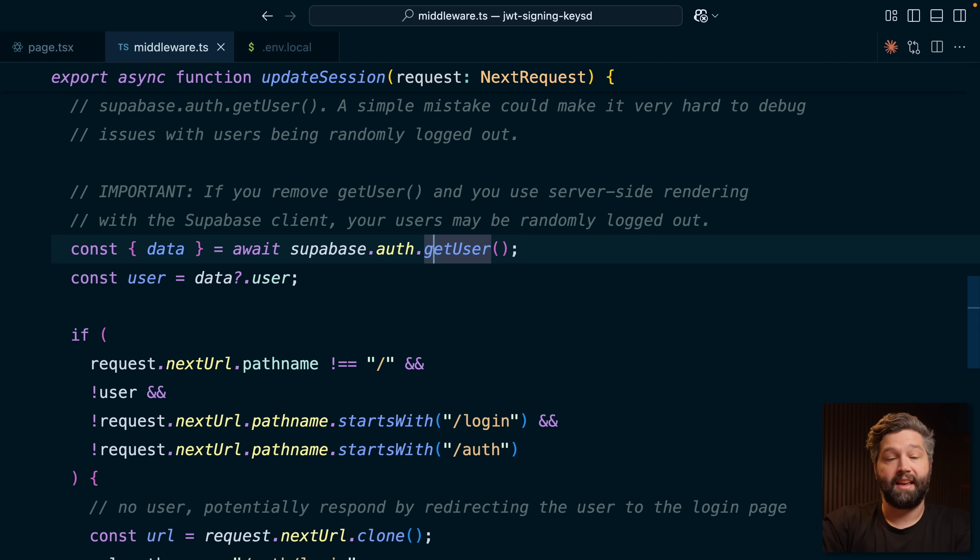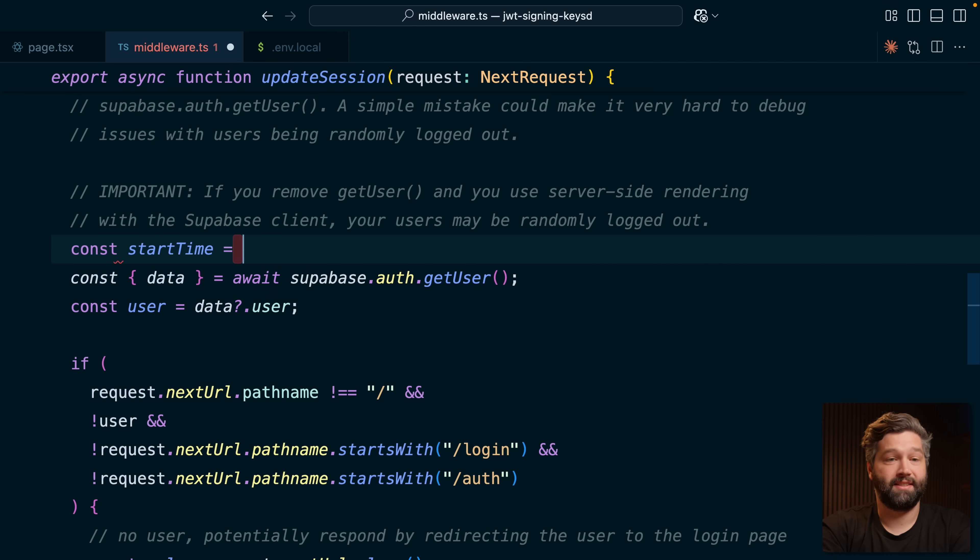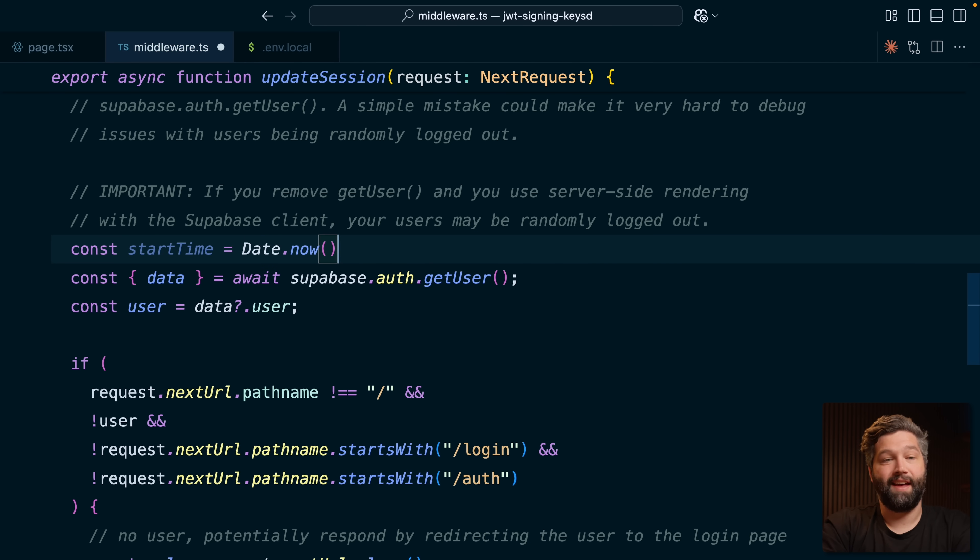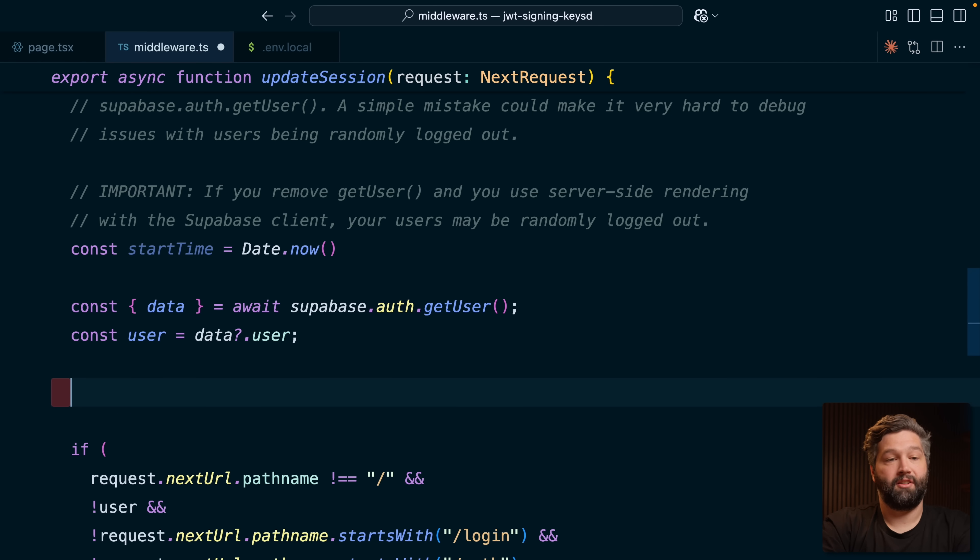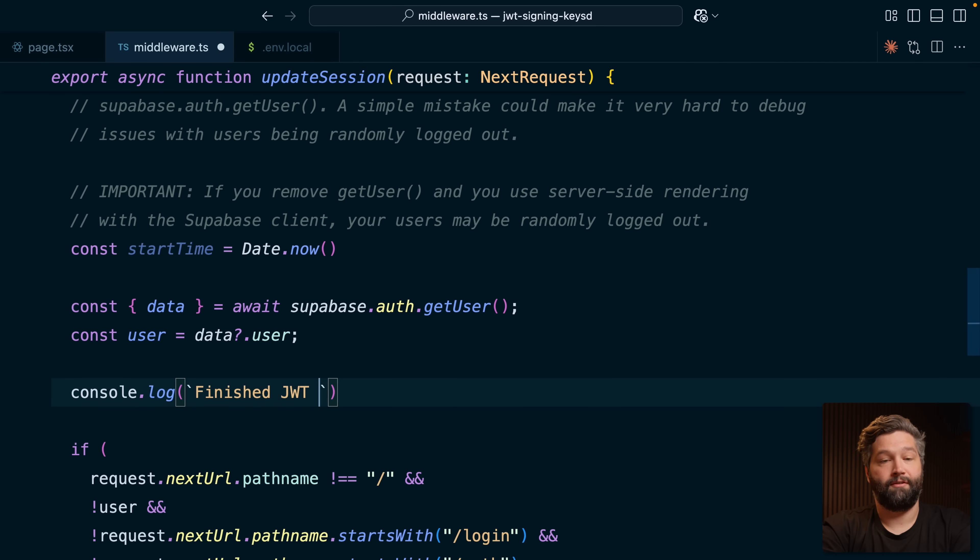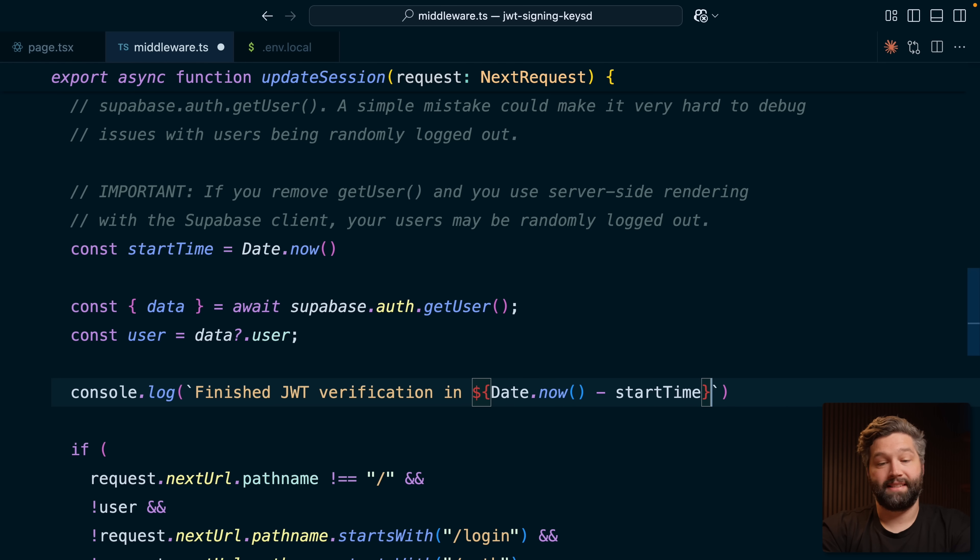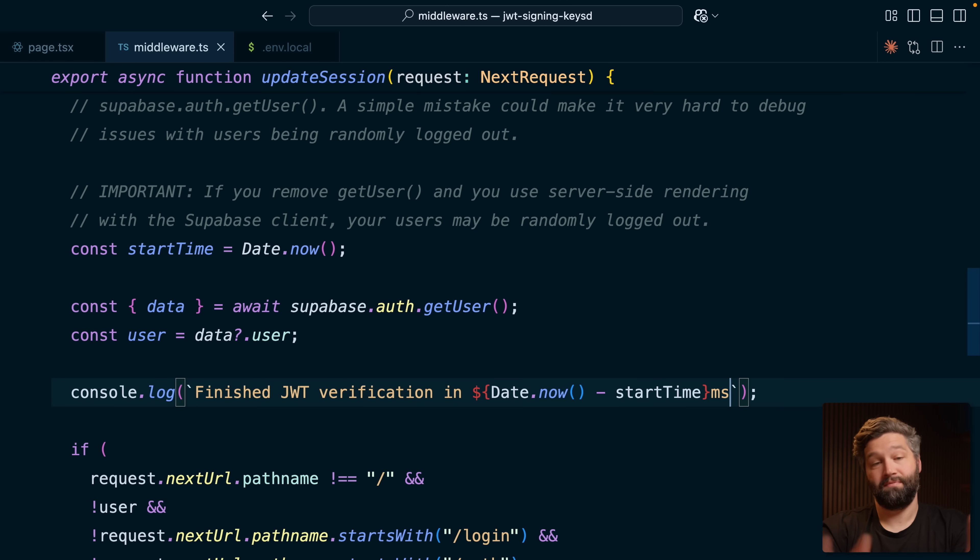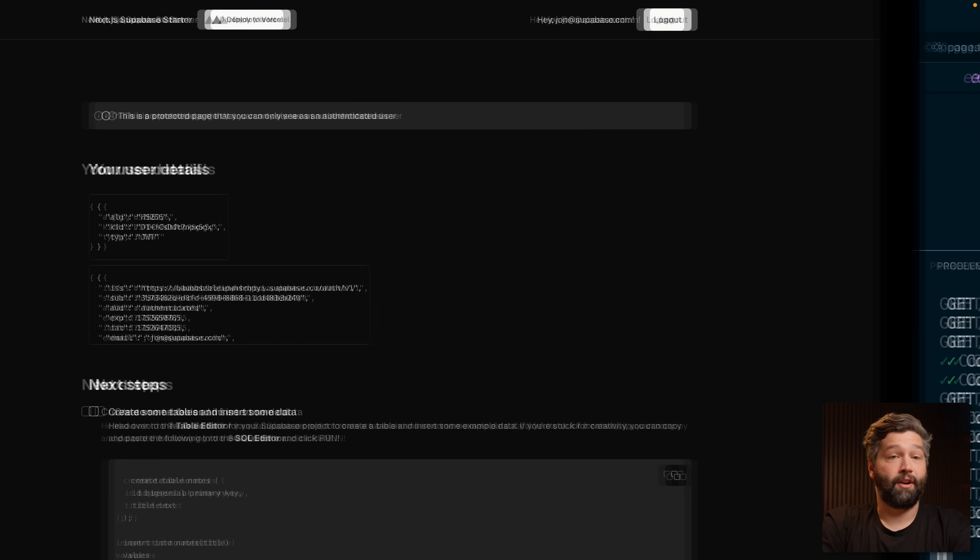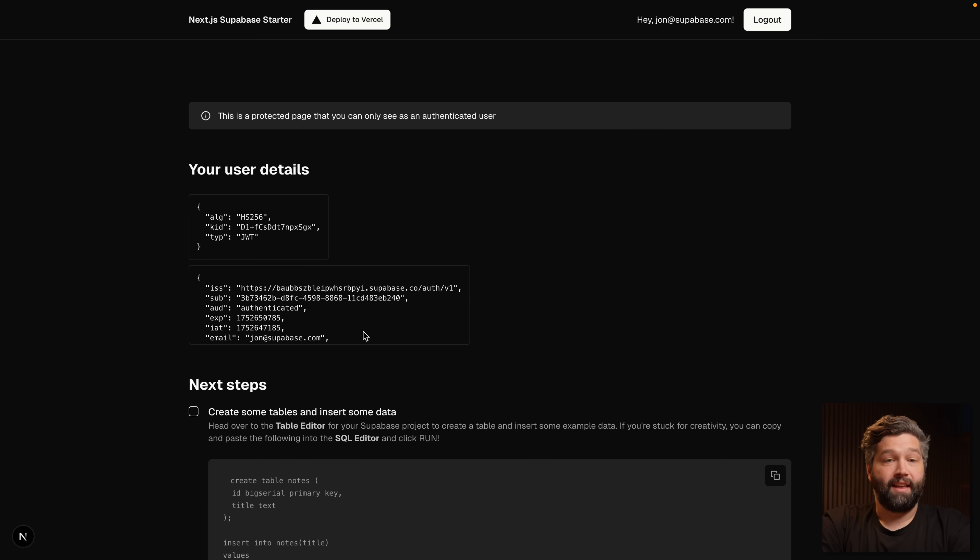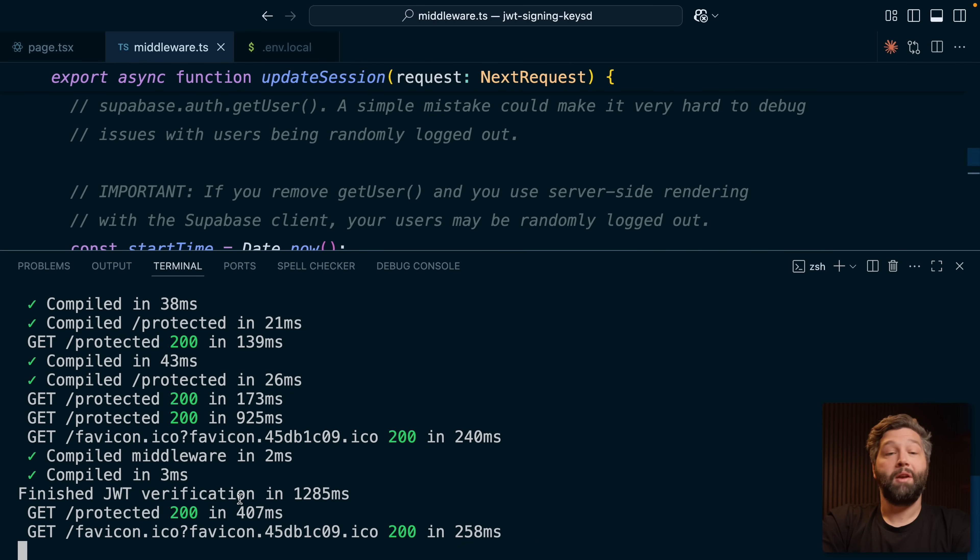So let's test how long this actually takes. Let's take a timestamp for our start time, which we can get with date.now. Then after we've called getUser, let's console log finished JWT verification in, and then take another timestamp and minus off that start time. That's how many milliseconds this request has taken. Since this happens server side, let's open up our server console, go back to the browser and refresh this page. If we look at how long this took, it was 1.2 seconds.